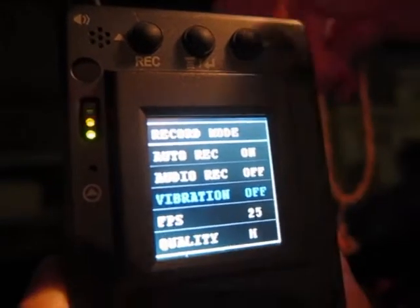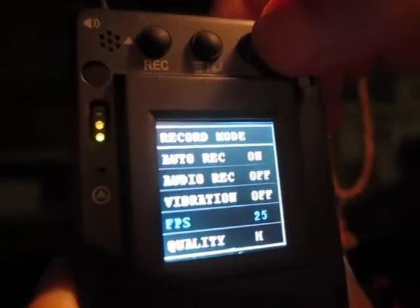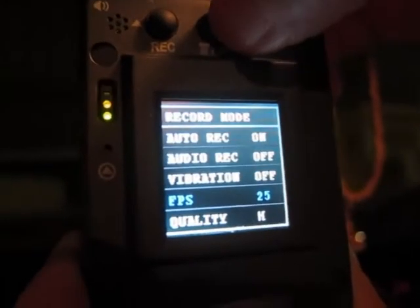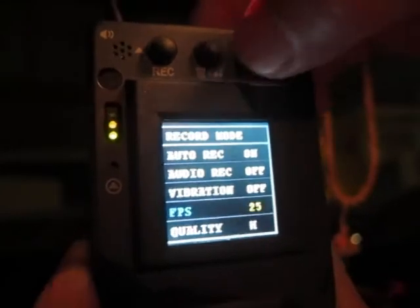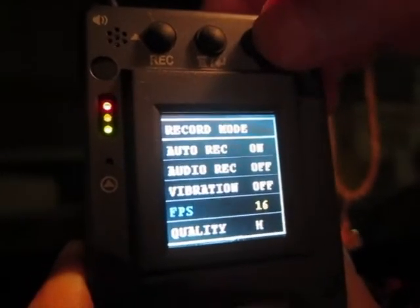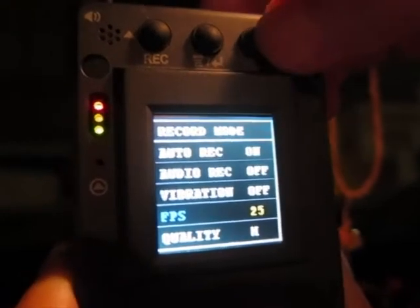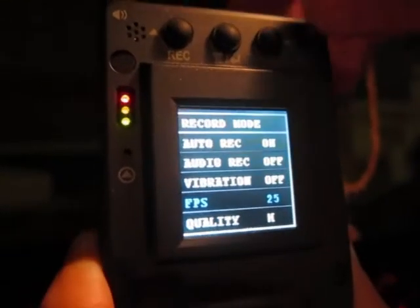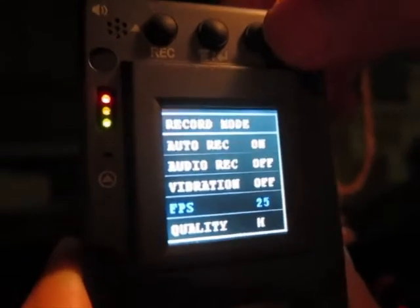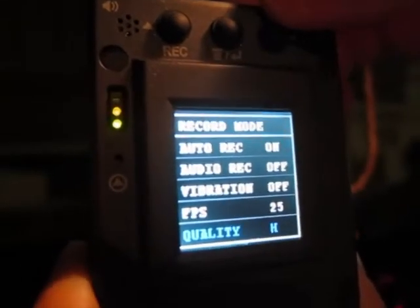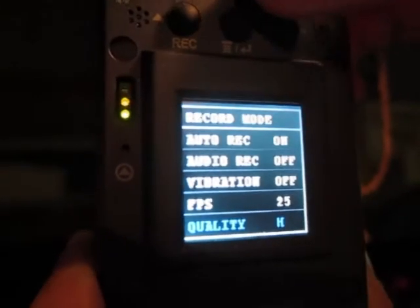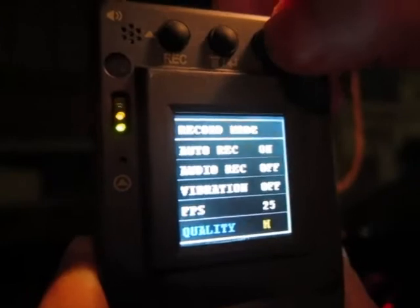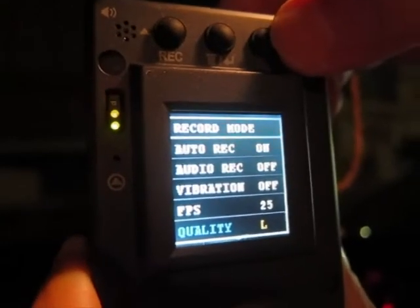On/off is up to you. Then frame rate per second — you can select also. You can select 25, 5, 16, 20, or 25. 25 is the highest. Of course the higher it goes, the file size becomes bigger. How about quality? Quality is about the video quality — you can select high, medium, or low.